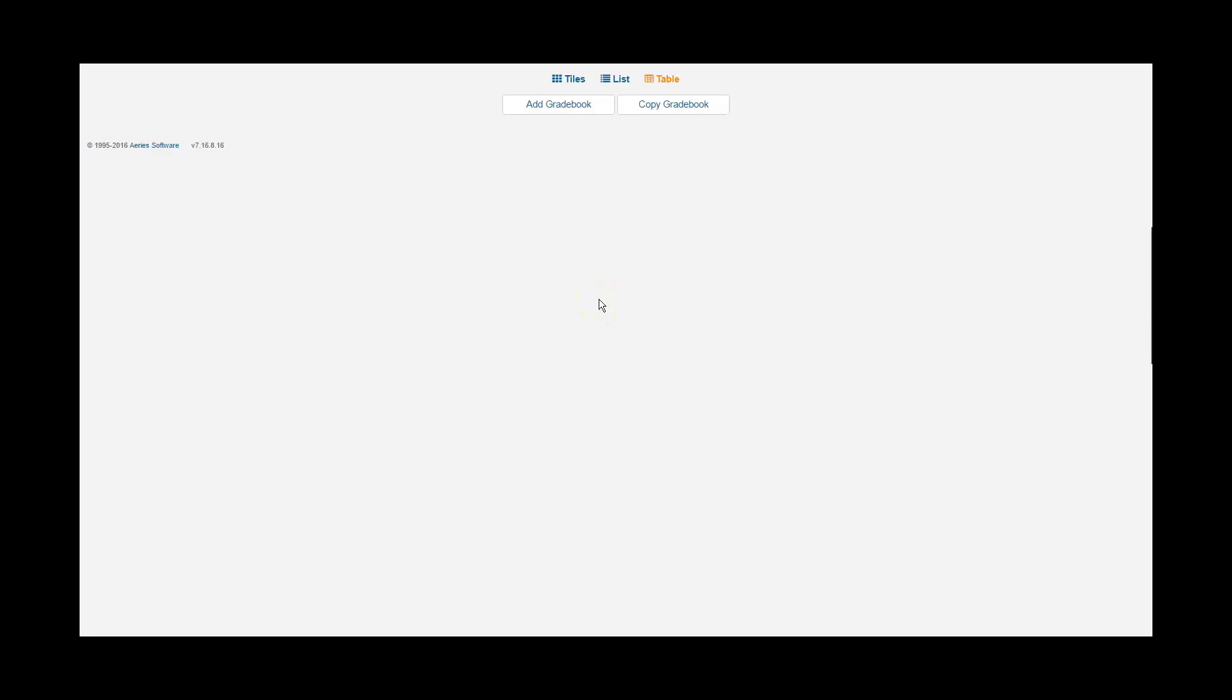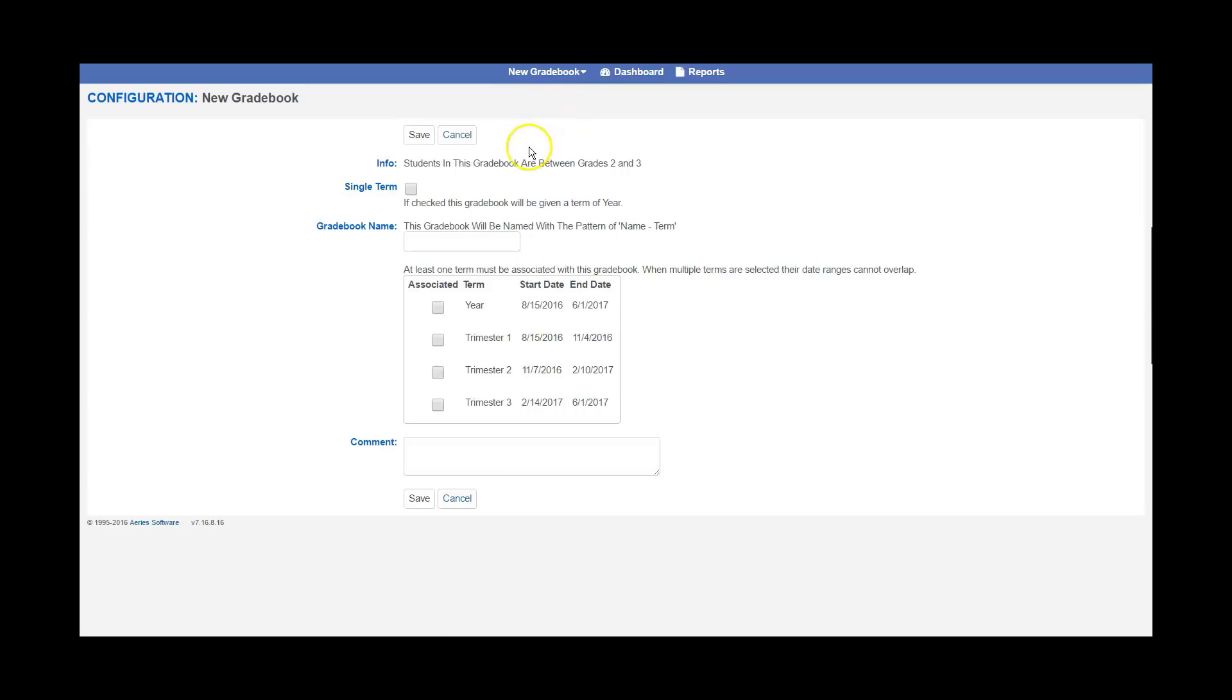If you're part of a sixth grade team that is sharing students and you're only teaching certain subjects, you'll want to start a gradebook the same way that you were trained to do so. Add a gradebook.